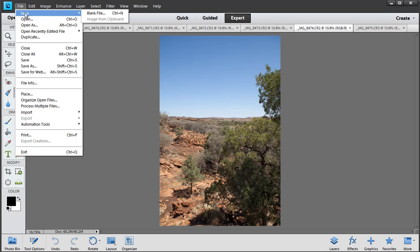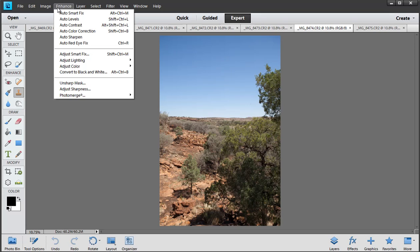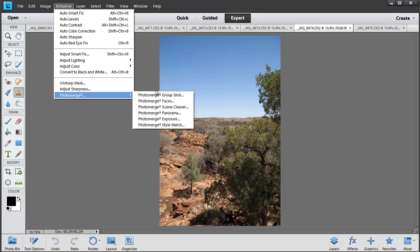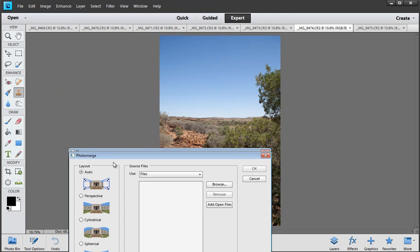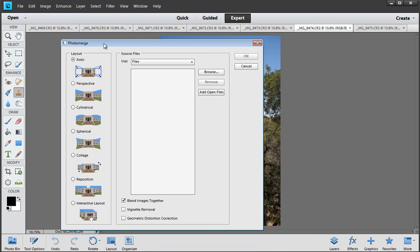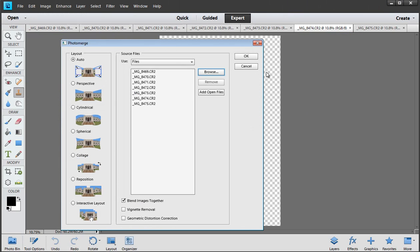Traditionally I would go to File > New and choose Photo Merge, but the guys have moved it. It's now under the Enhance menu at the bottom, across to the right, and then we choose Panorama Merge. As for which layout to use, go for Auto every time because it is absolutely brilliant. I like to open my pictures first, then start Photo Merge so I can check I've got the right ones open, and then click Add Open Files. I can of course click the Browse button to find the pictures anyway, and then click OK.